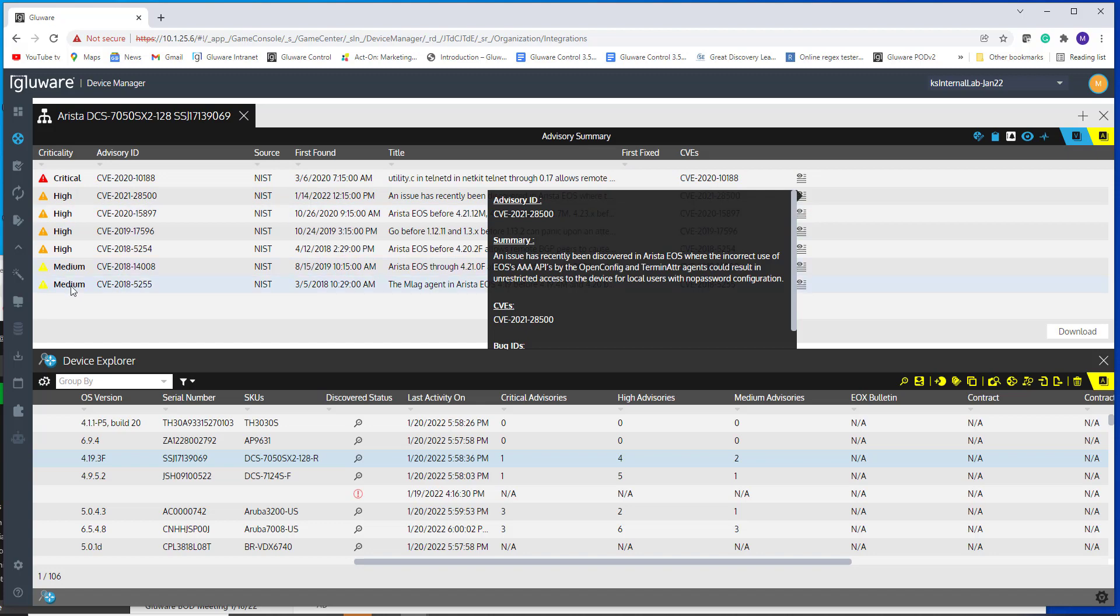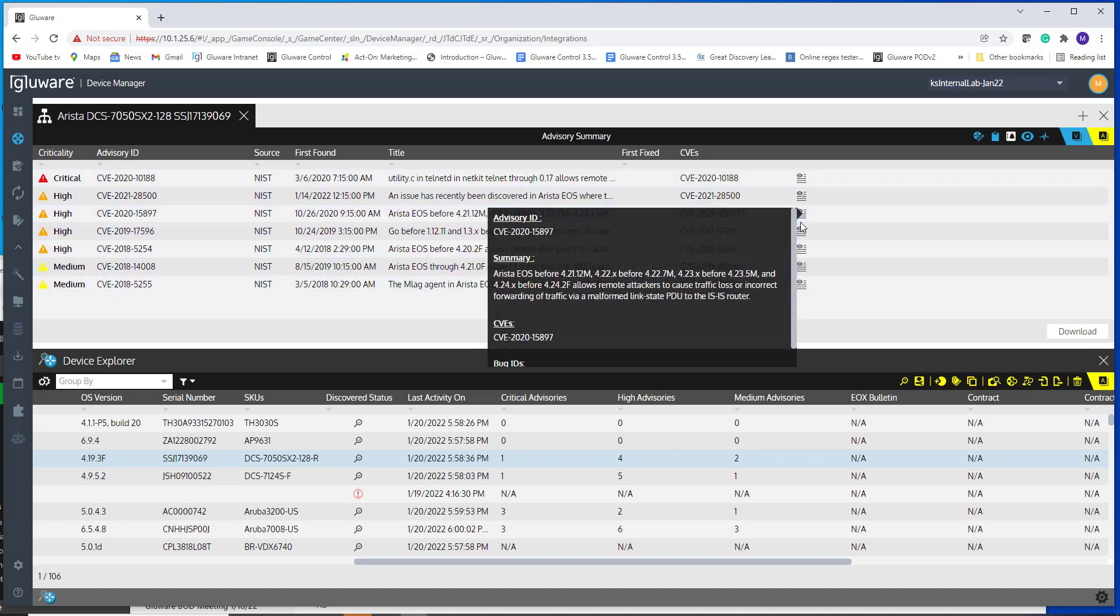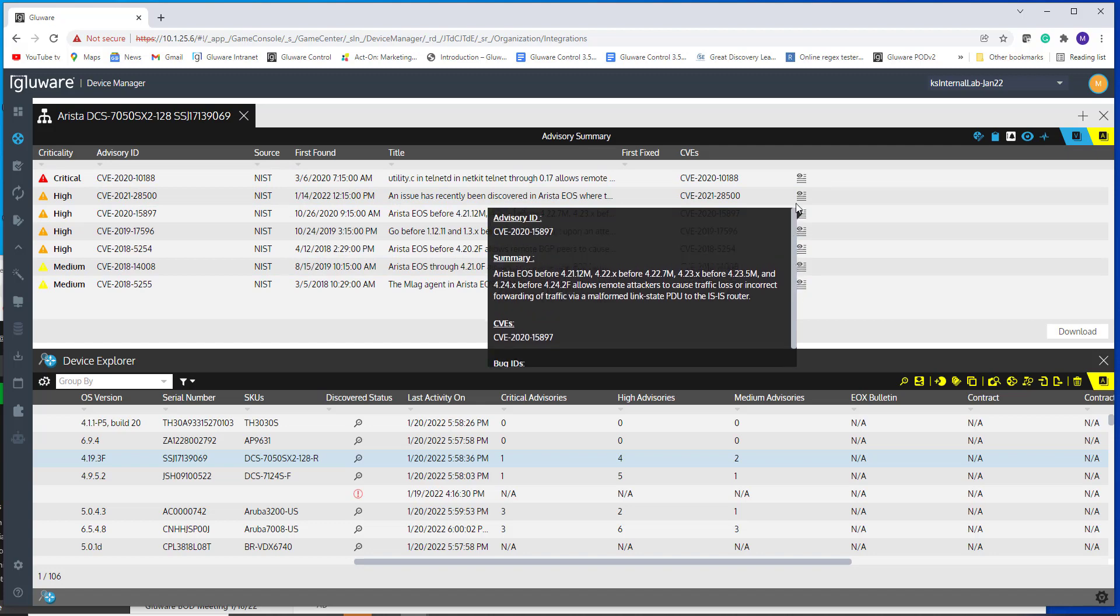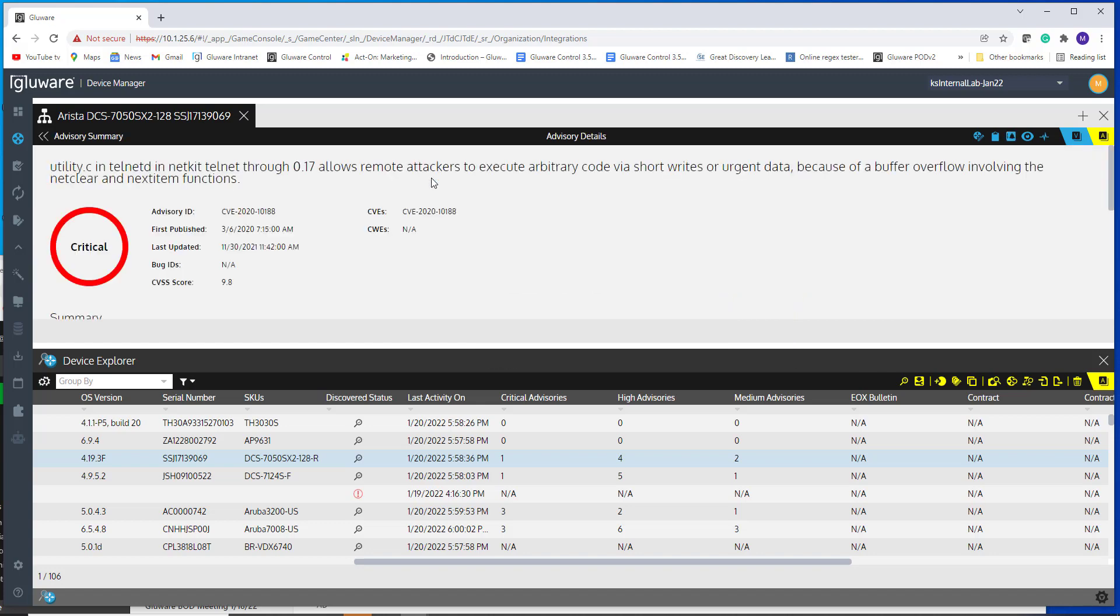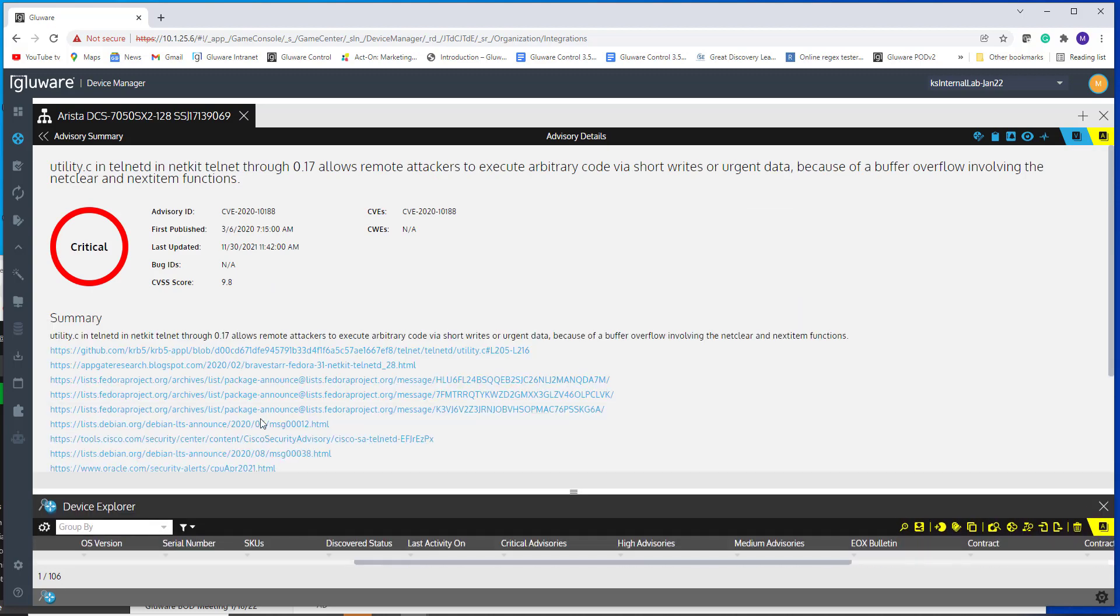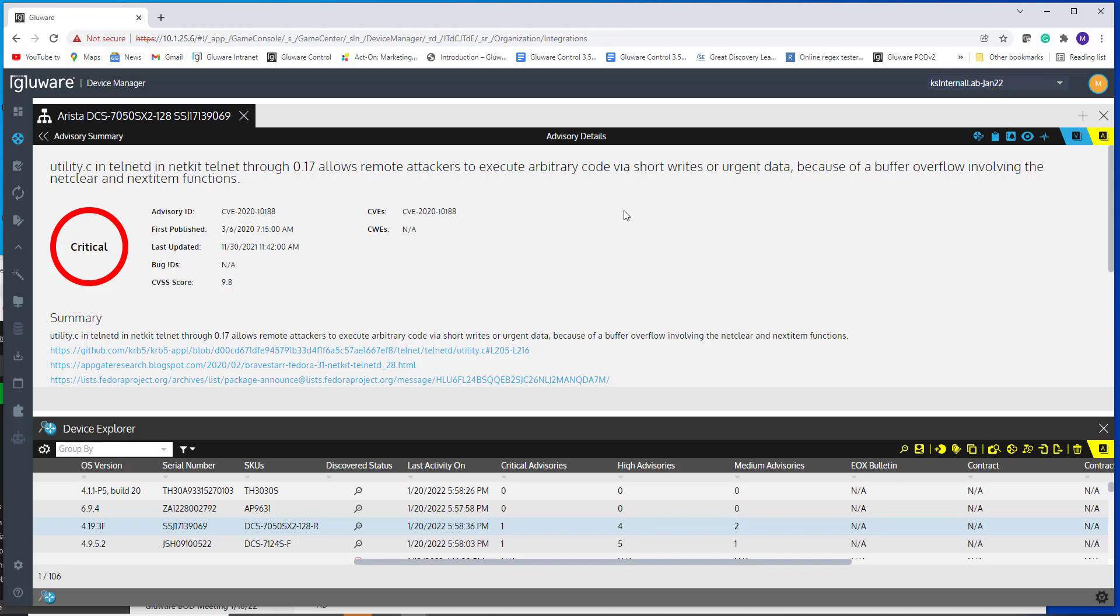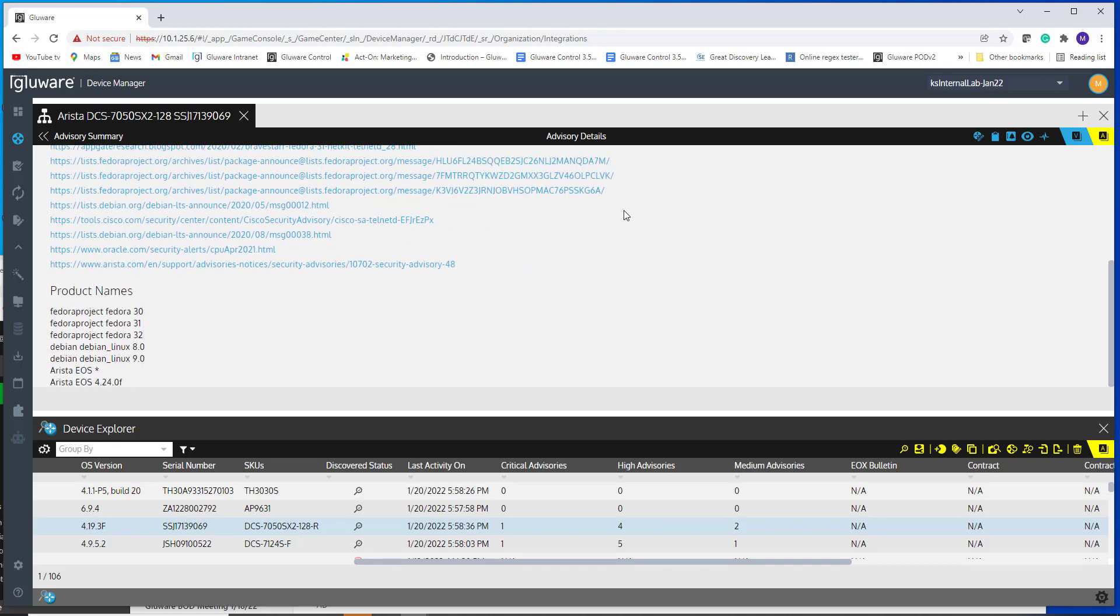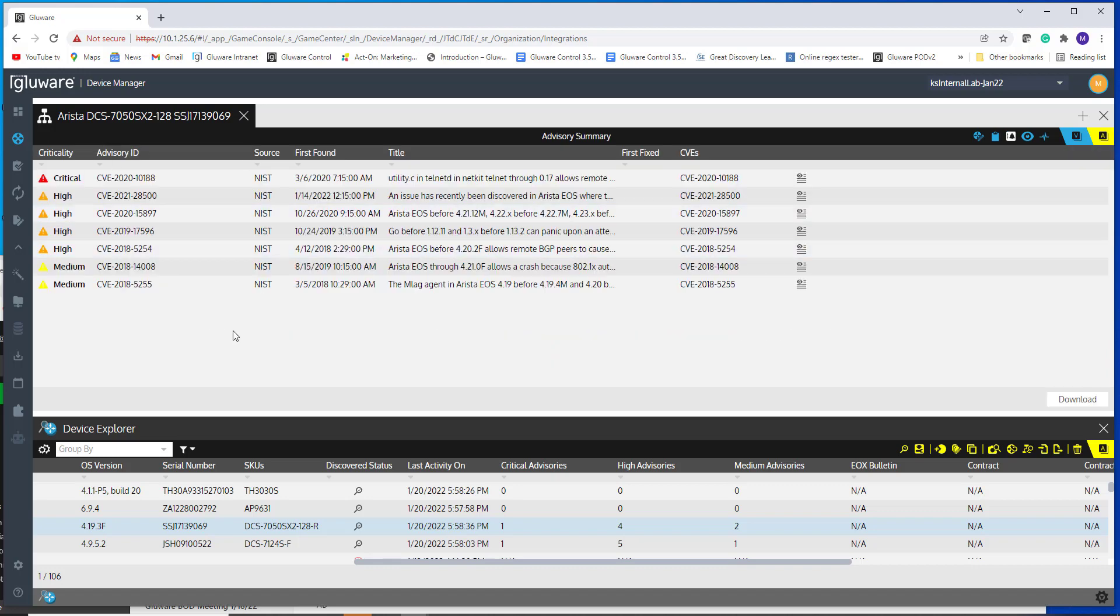And then you can either use this float over and navigate the view in that respect, or you can double click in same way. If you've used our Cisco P-cert integration, you double click in, you see the advisory information and any details about it. So back to just the point of this is that Glueware now supporting over 30 operating systems and multi-vendor.